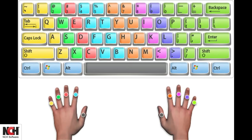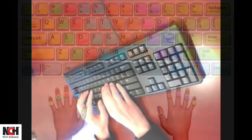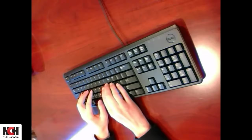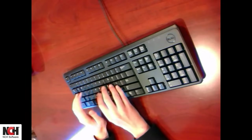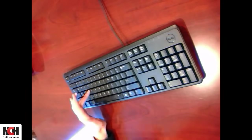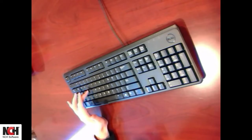Use the thumb of the opposite hand used to type the last letter of a word to press the spacebar. For example, if you are typing the word hand, you used your left middle finger to type the D. In this case, use your right thumb to type a space after the word.